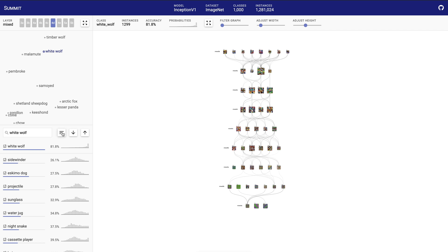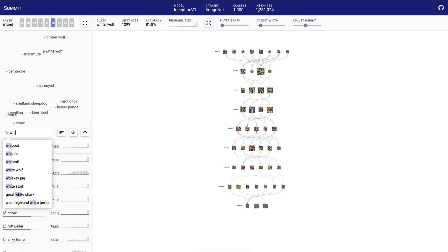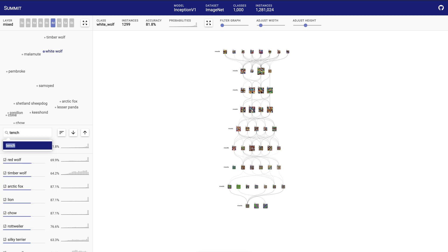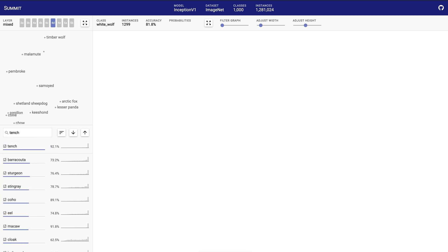Users can also search for any class in the network. In the Inception 1 network here, there are 1,000 classes from ImageNet. Let's go to the TENCH class, a yellow-brownish fish.